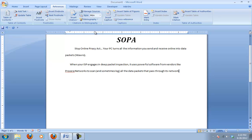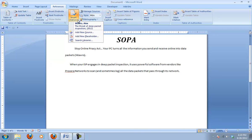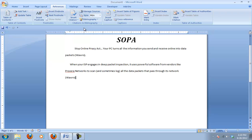Then when I come to my next place in my paper, when I've typed up and paraphrased some more from that same article, now I can insert another citation and it's already there — I inserted a citation. And probably the best part about this tool is what comes next.